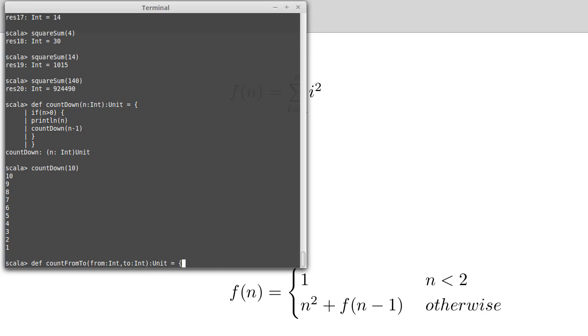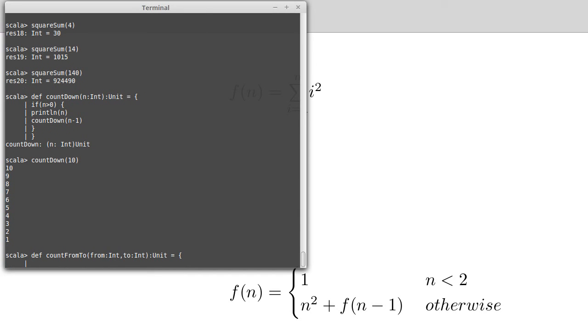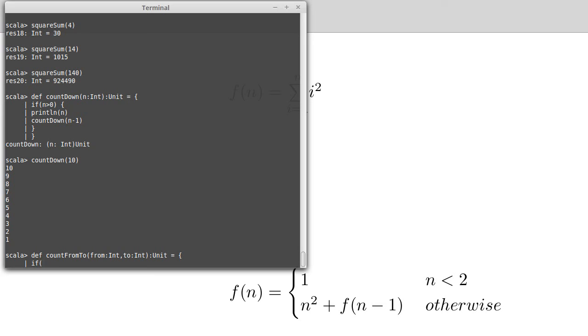To keep this simple, I'm going to assume that we're counting up here. You could write a version of this function that would work if from was greater than 2 and would count down in that case. It's a little bit harder, requires a little bit more logic to do it. But for this, I'm going to assume that from is less than 2, and so we're counting up to do this.